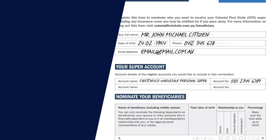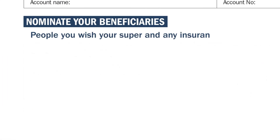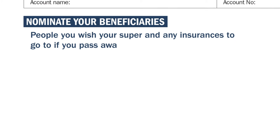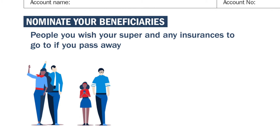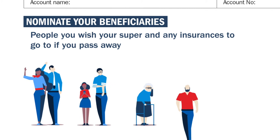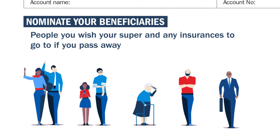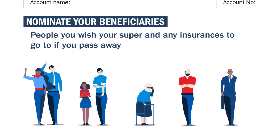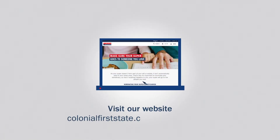Now it's time to nominate your beneficiaries — these are the people you wish your super and any insurances to go to if you pass away. You can only select a spouse, your children, someone who is financially dependent on you, or someone in an interdependency relationship with you. You may also nominate your legal personal representative of your estate. For more information about these definitions, visit our website.